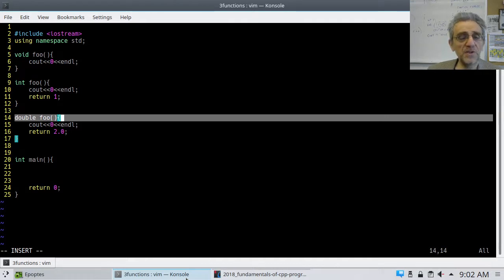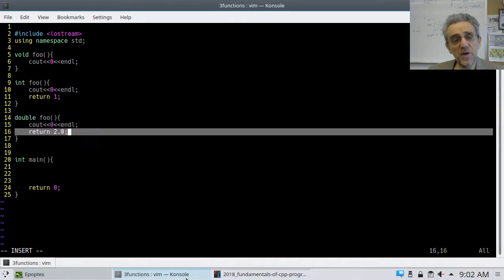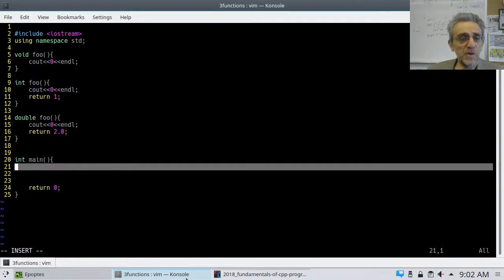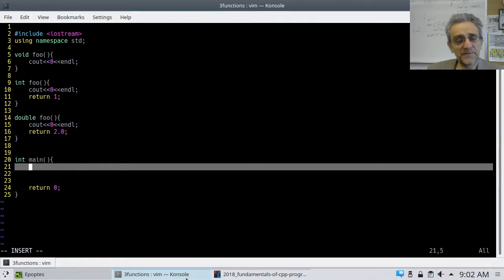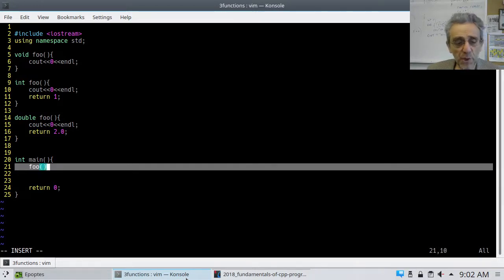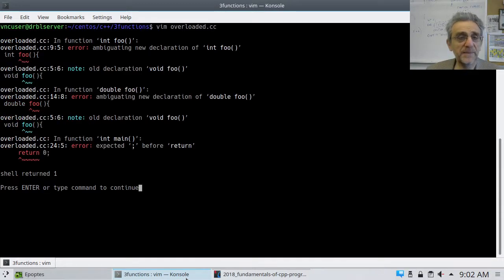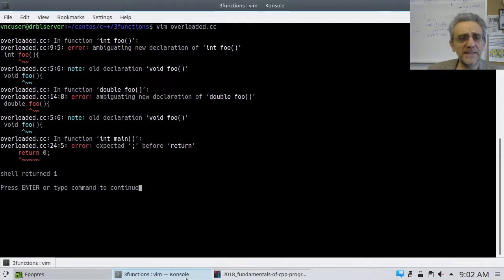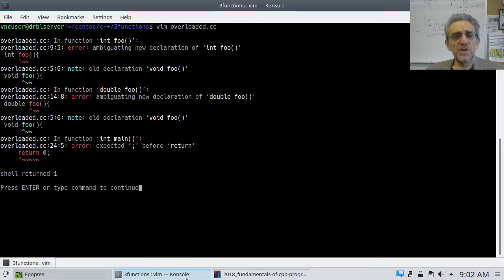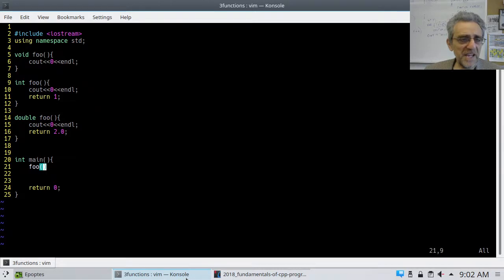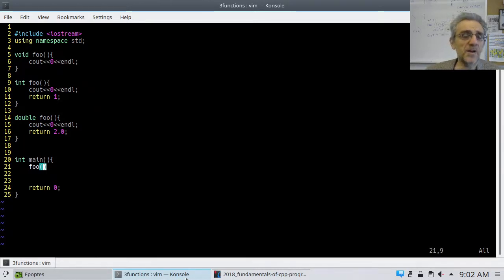And you notice there are no input arguments in all three of these. So if I was to try and call this function, if I try and compile this, look what happens. Okay, so it won't allow me.